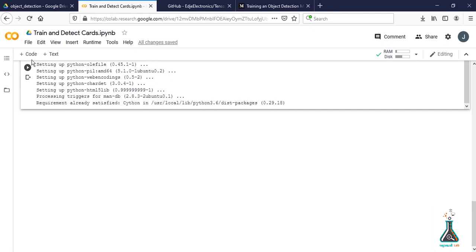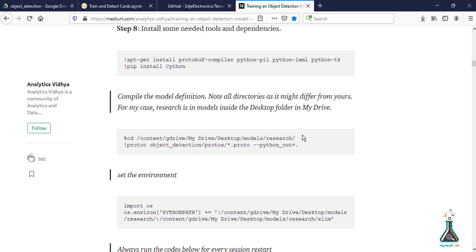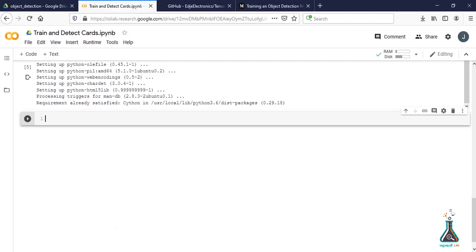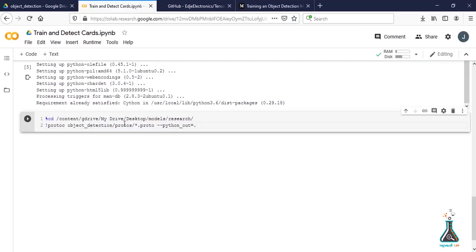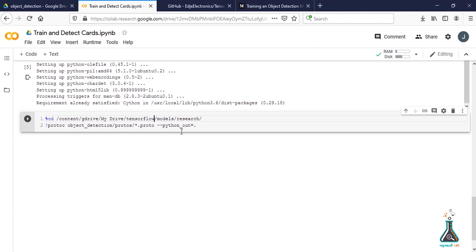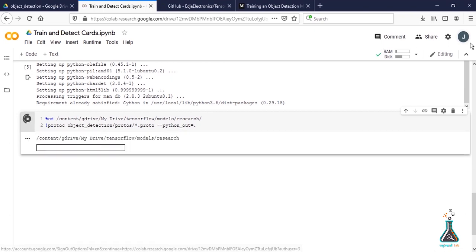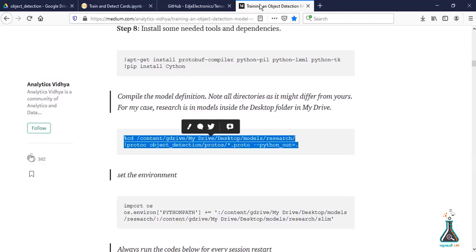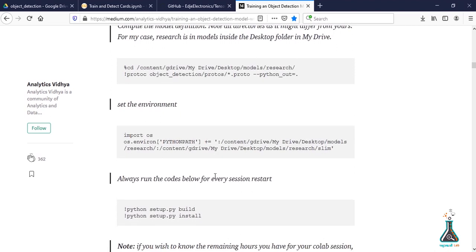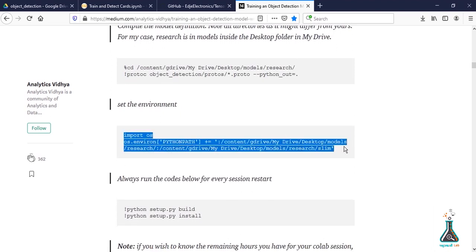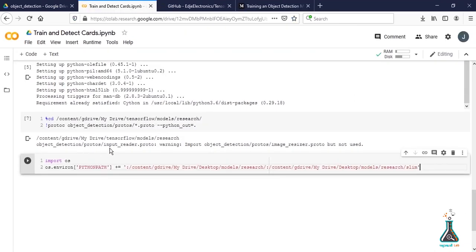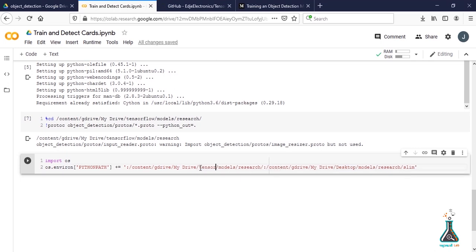After it's completed, copy and paste the next command. Here we need to change folder name Desktop to TensorFlow again. This command is going to select the Research folder. Run the next command to set environment. Don't forget to change the folder name here too.